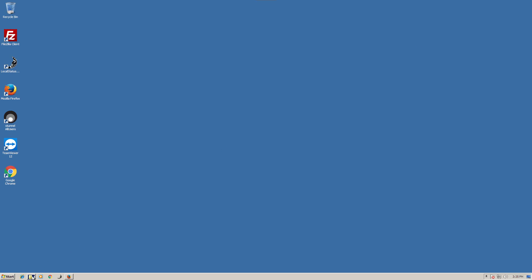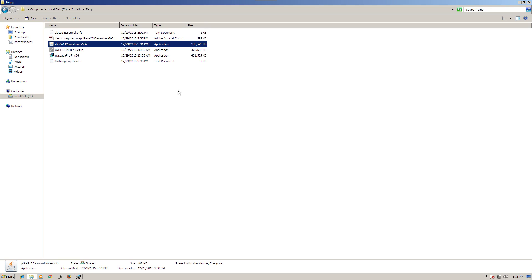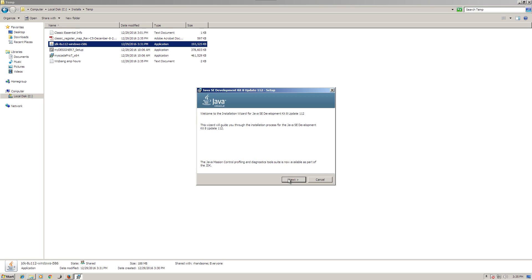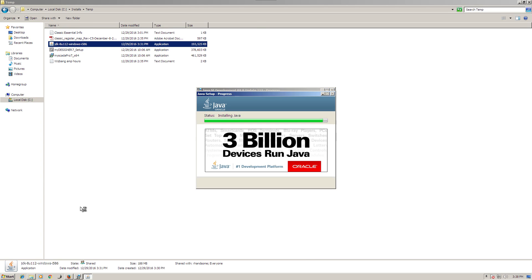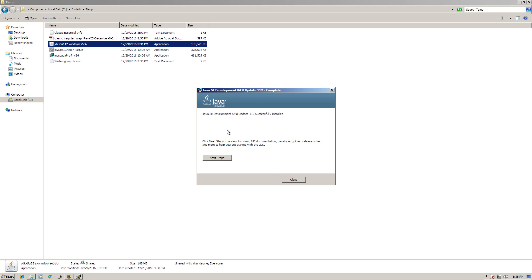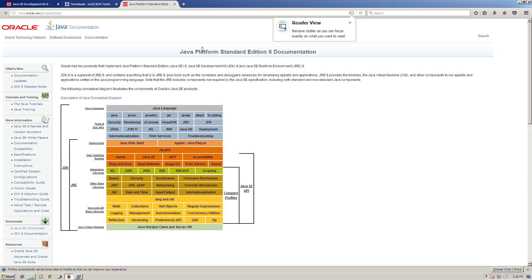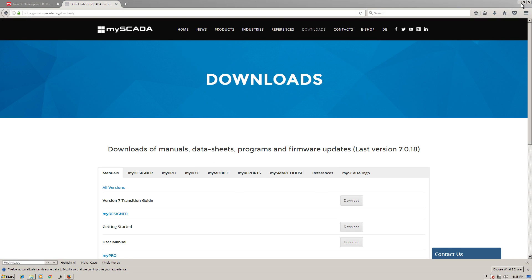Once you download all three packages — Java, myDesigner, and myPro — you install them. I'll install by right-clicking and running as administrator. This software is running on Windows 7 32-bit. Just go through and install all the Java stuff by default. If you already have Java installed on your system, you don't need to worry about this step. Close when done — Java is now installed.